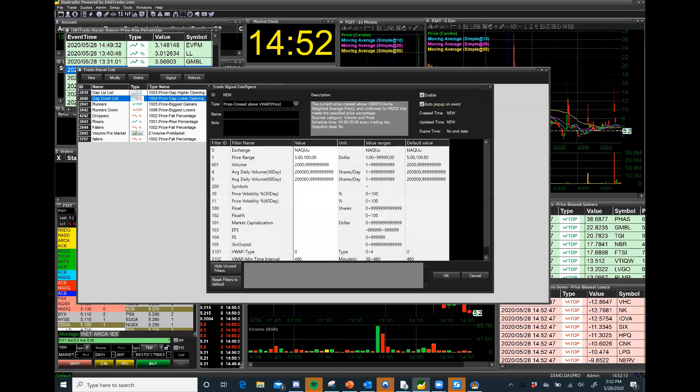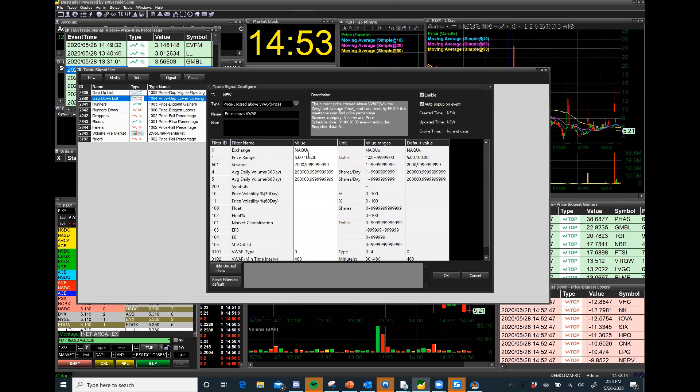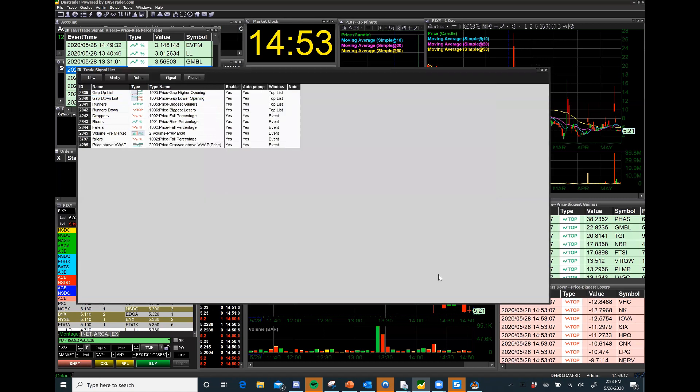Personally I'm going to create a scan right now for price crossing above VWAP. So boom, I just created the scan. I'm going to say VWAP price above VWAP. I created that, exchange I'm looking at the NASDAQ, price value between five dollars and a hundred dollars is fine, these are all my default settings. I'm going to hit OK and I just created a price rising above VWAP.